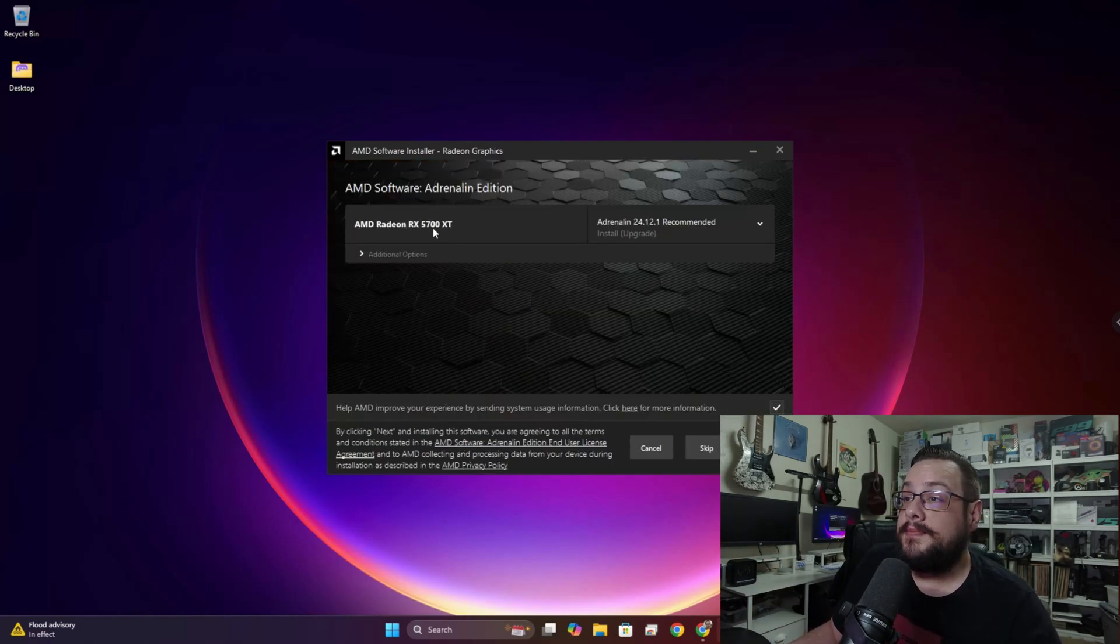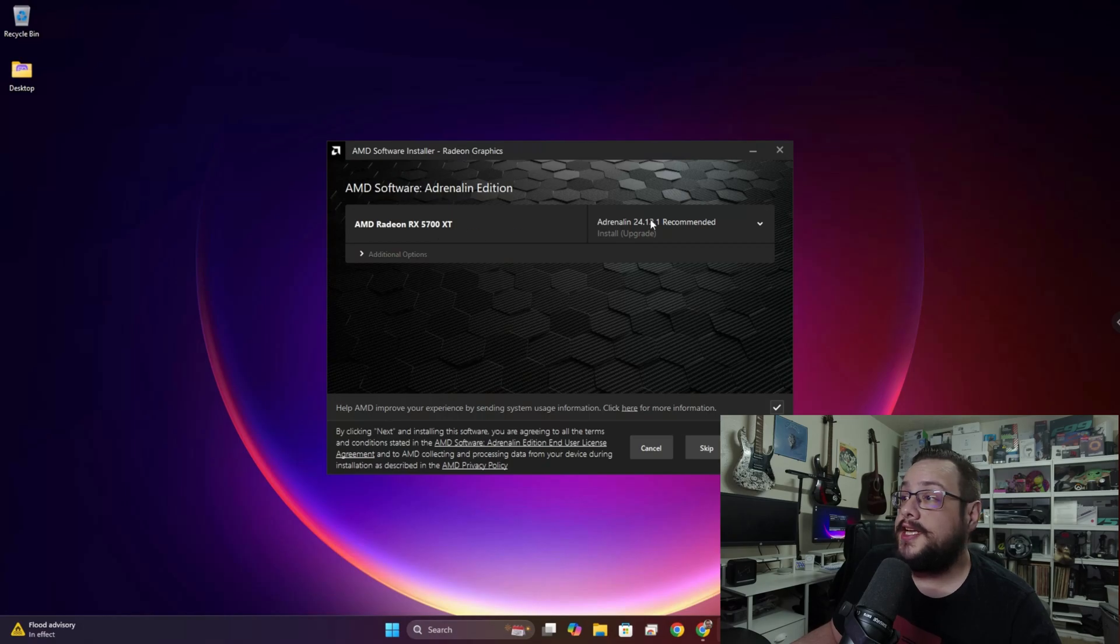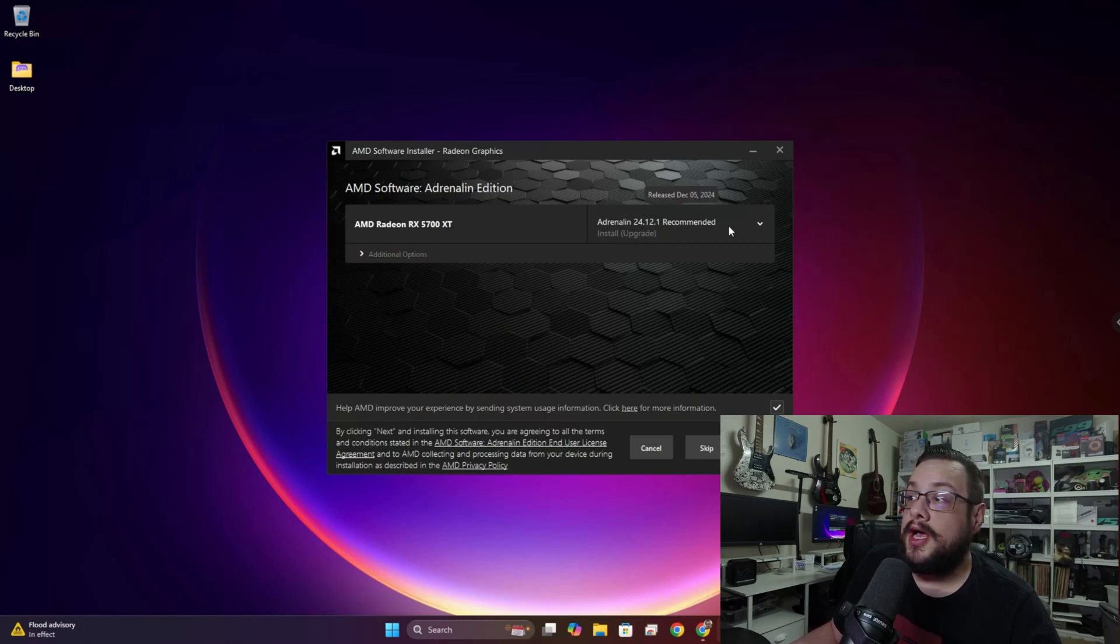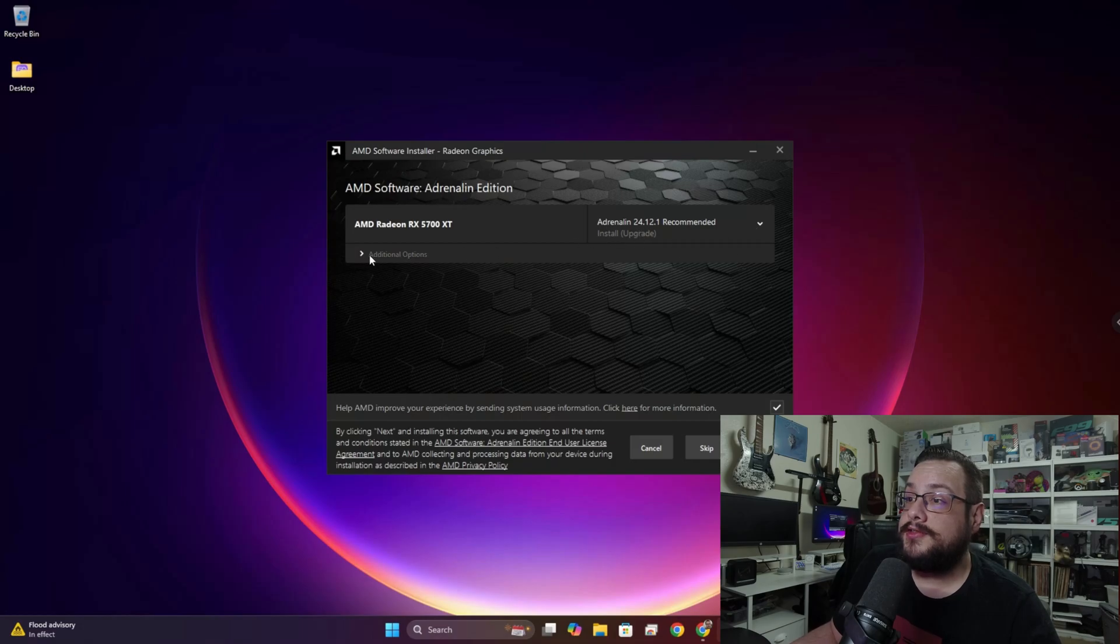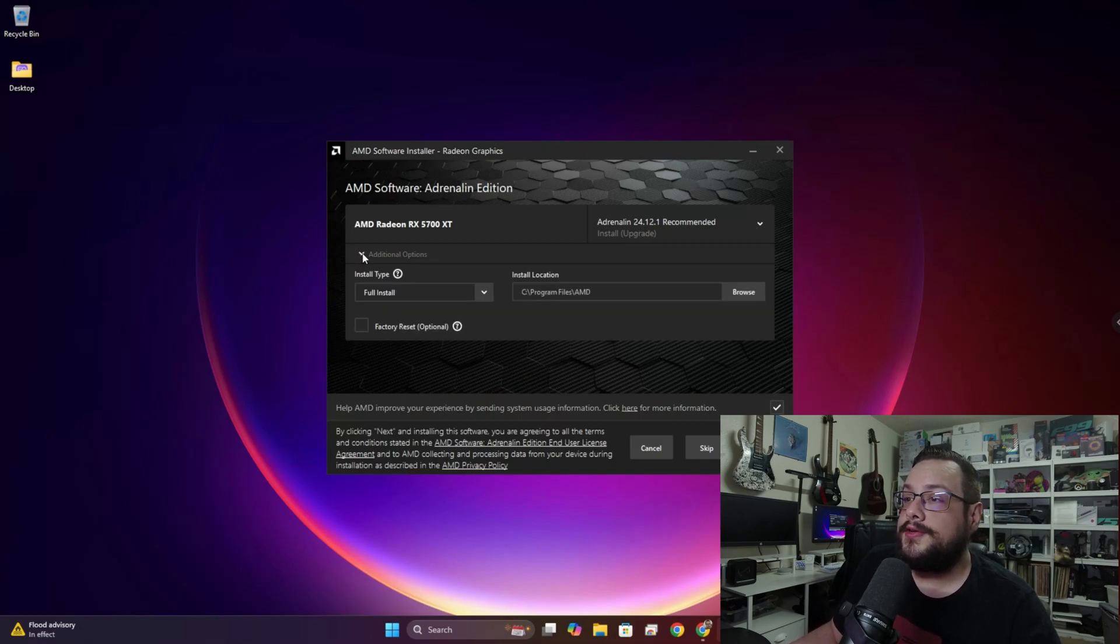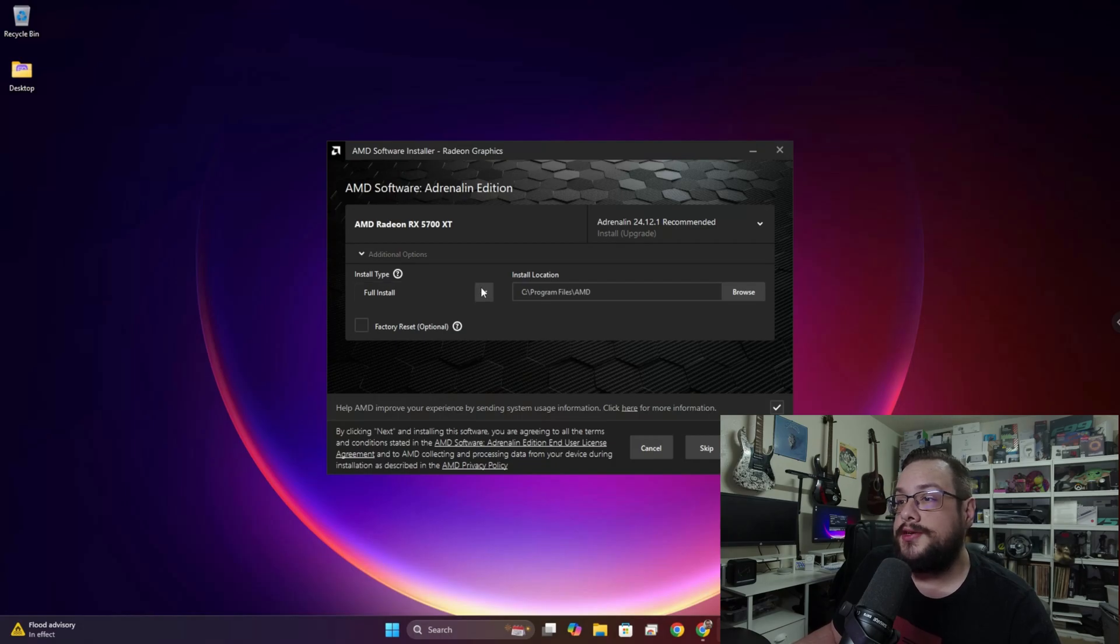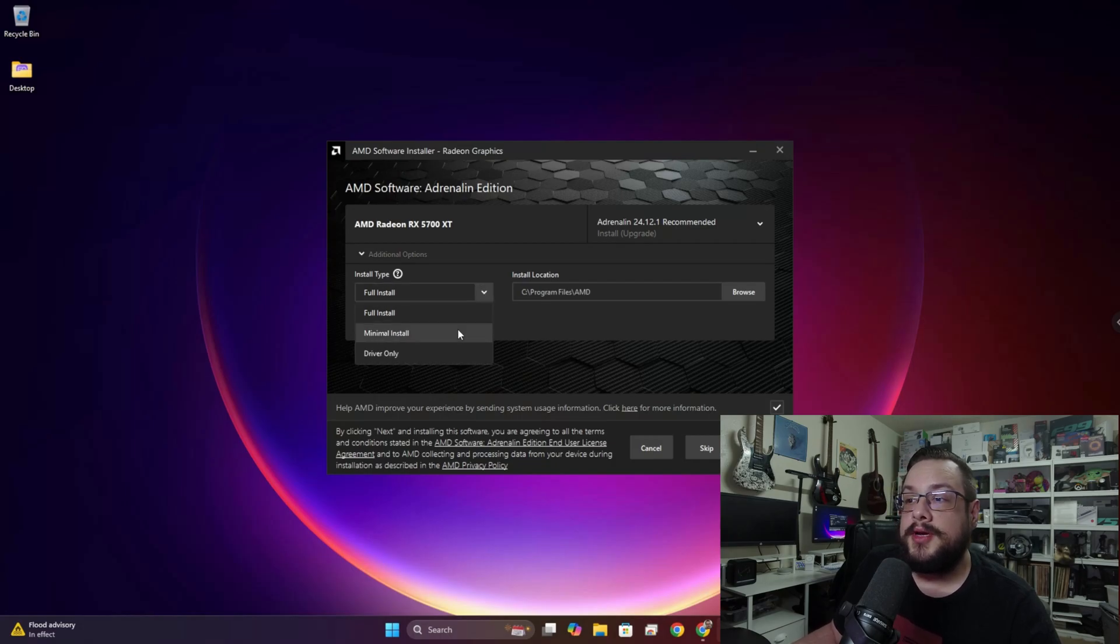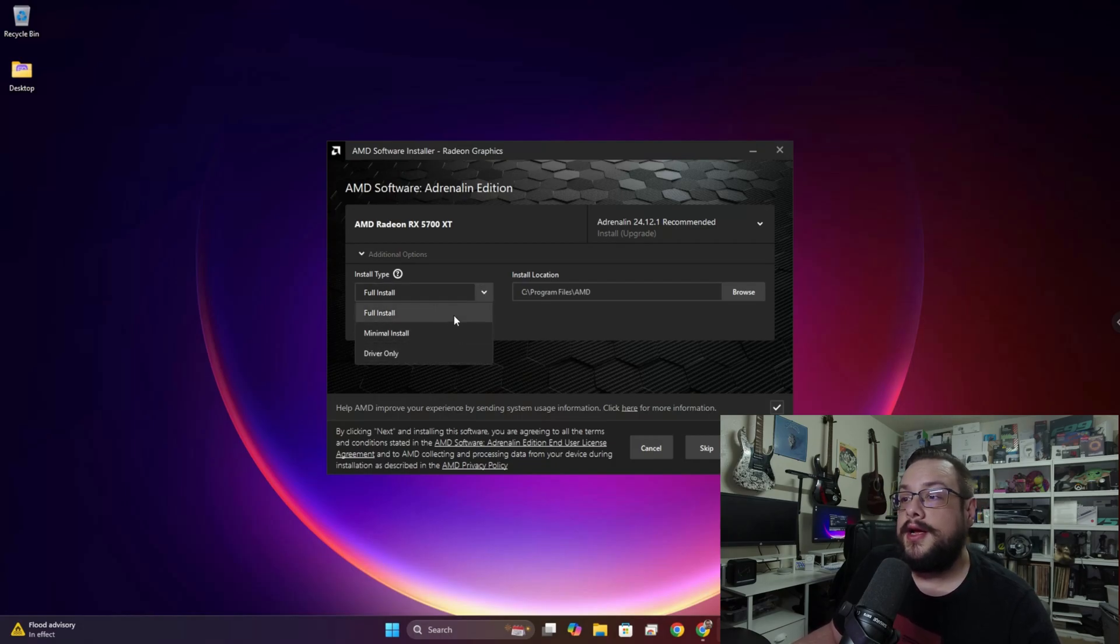All right, so it's found that I have the AMD RX 5700 XT and it recommends an install upgrade because I have the older drivers, but there's a new set of drivers available. If we go to Additional Options, we can choose what type of install we'd like to do, whether the full install, minimal install, or driver only. I recommend the full install so that you get the AMD Software or AMD Adrenaline software.